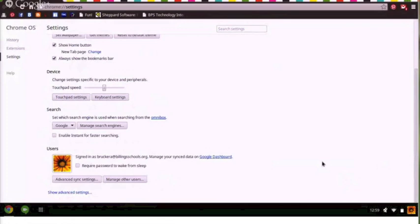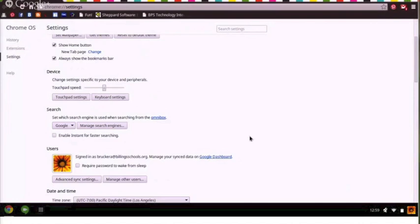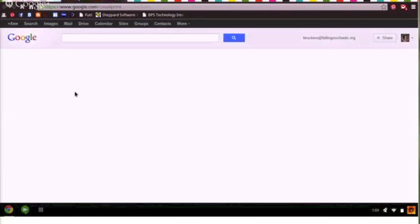Once again, you guessed it. Show Advanced Settings and scroll down the page until you see Google Cloud Print. Click to open it and pay attention to how the screen looks different this time.